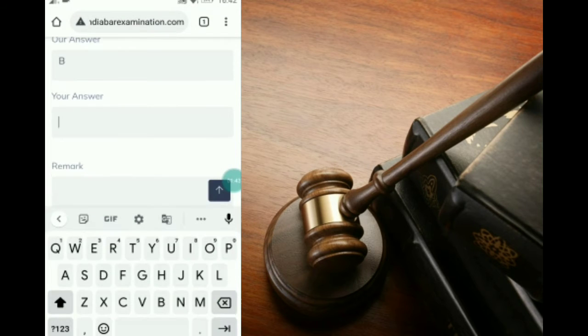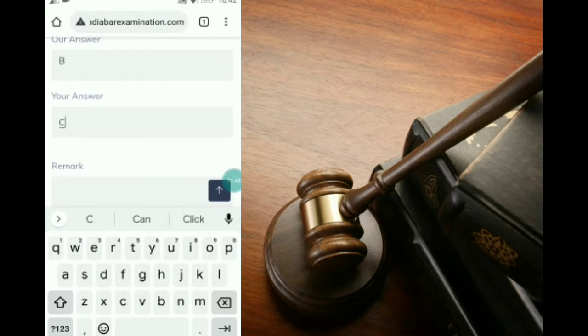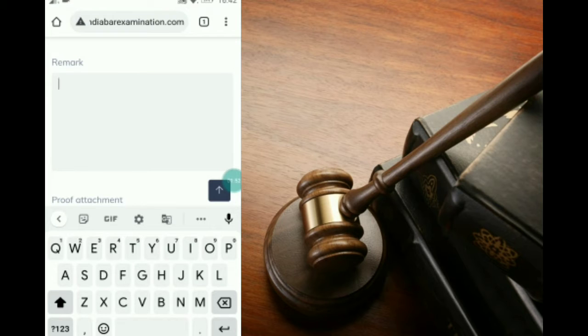Now we have to file which answer we find to be correct. As per our research, we find that answer C is correct, so we will mention answer C in the remarks field. For the remarks, we have to search what this case is all about.